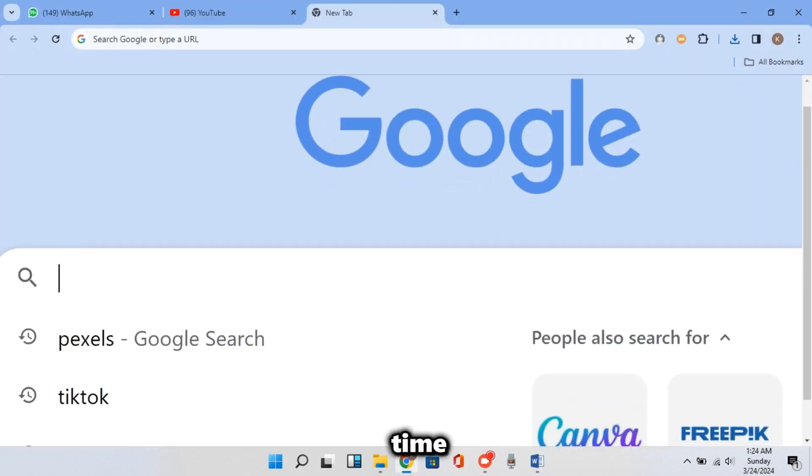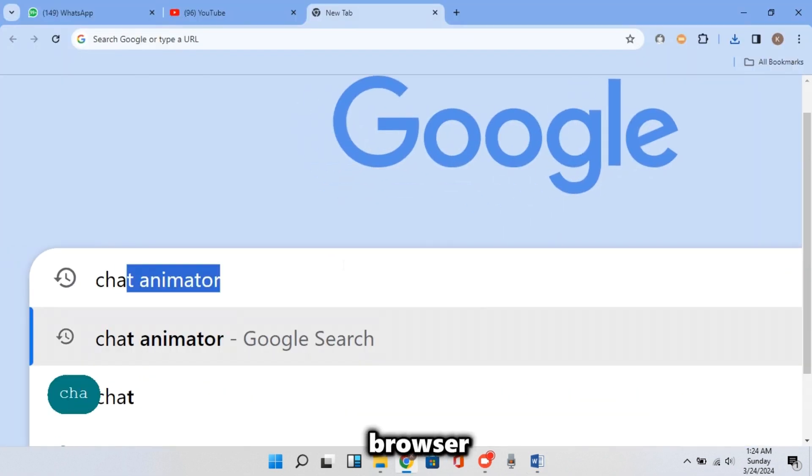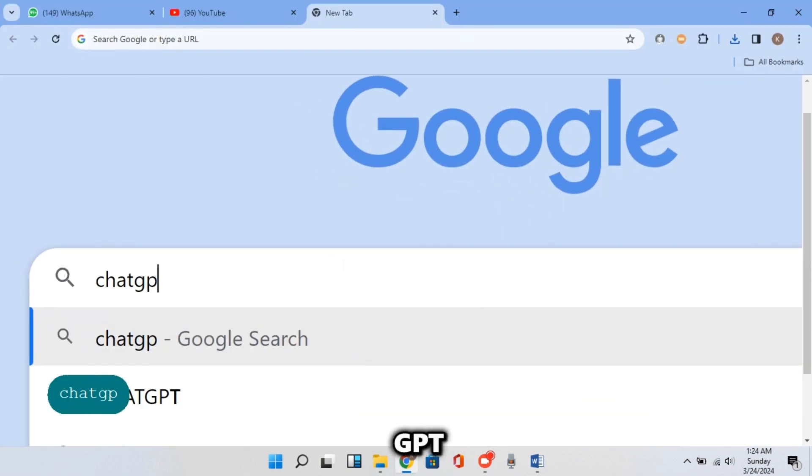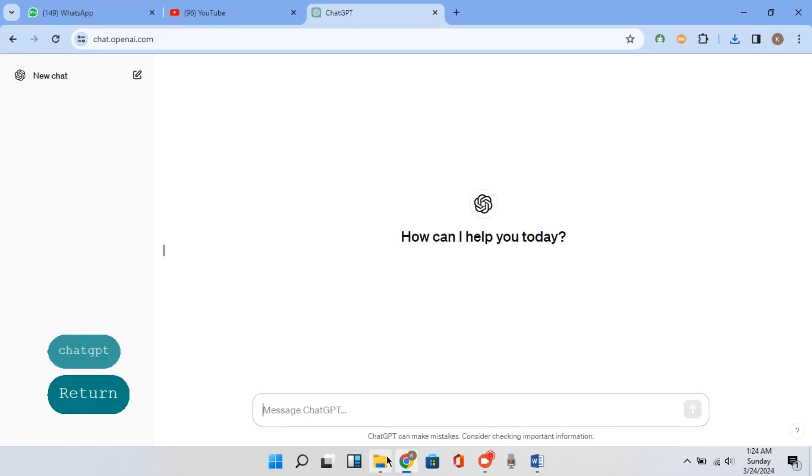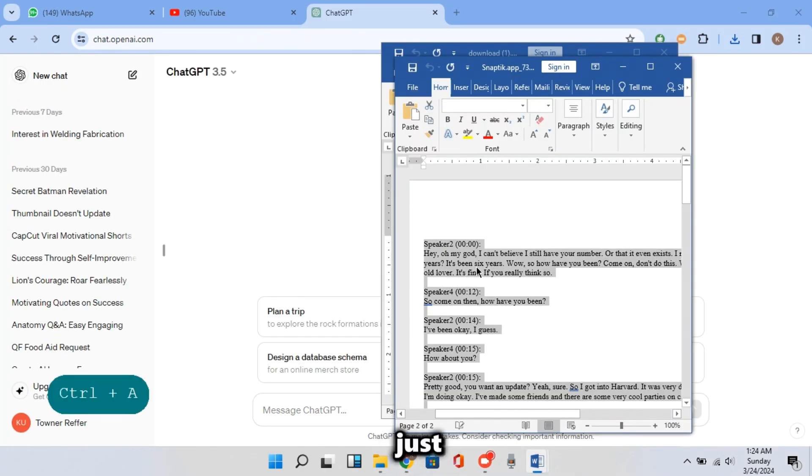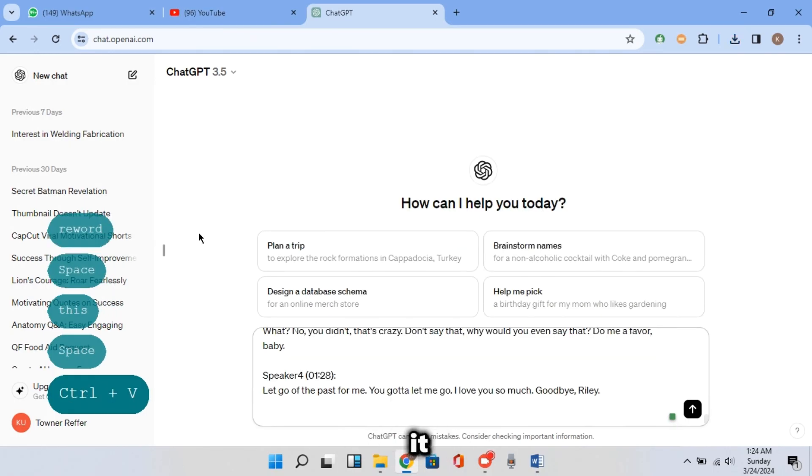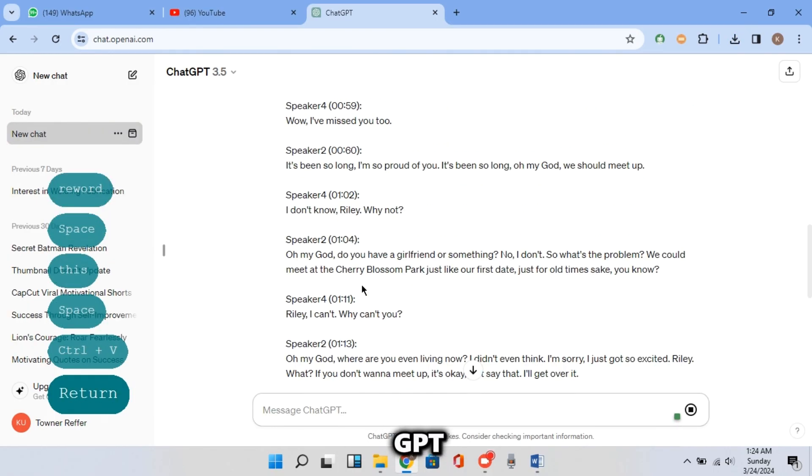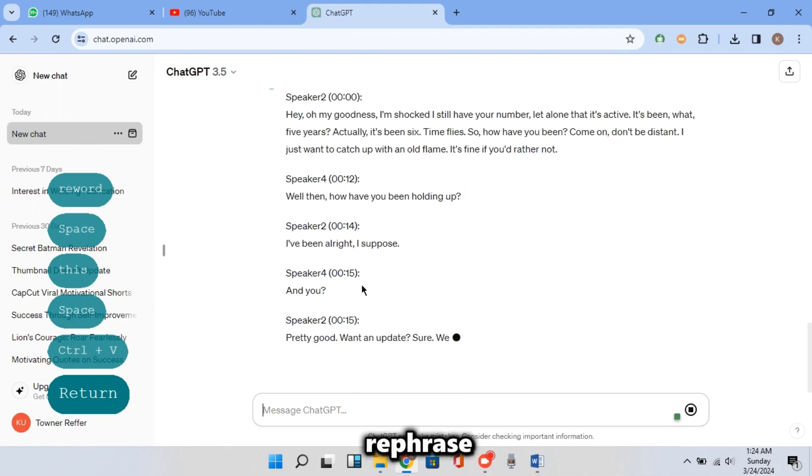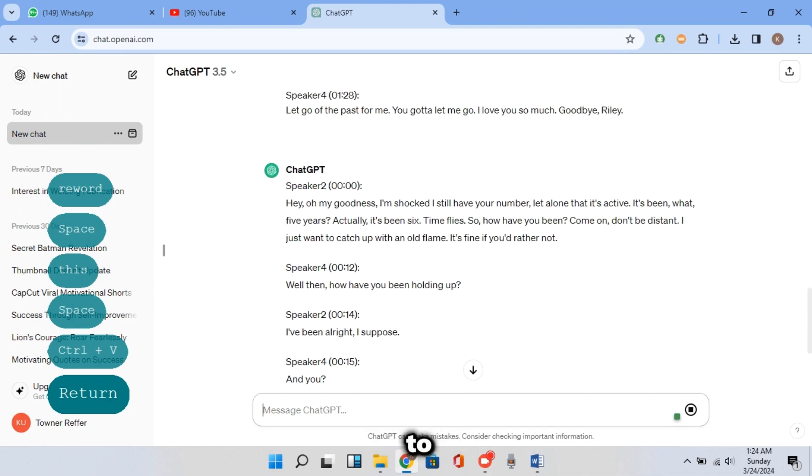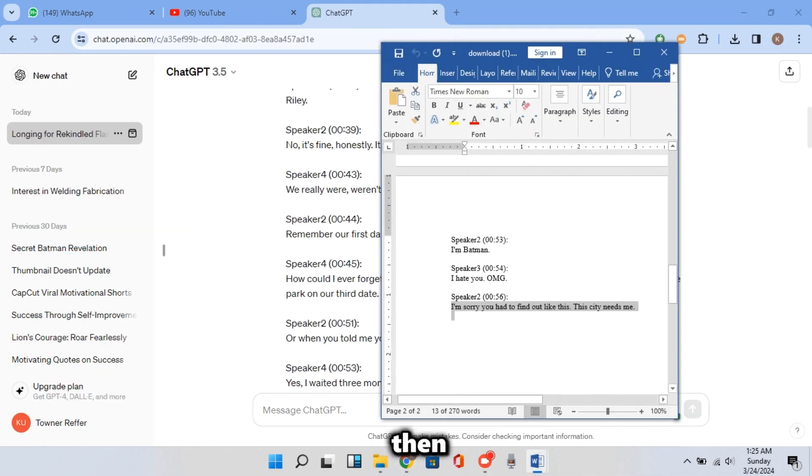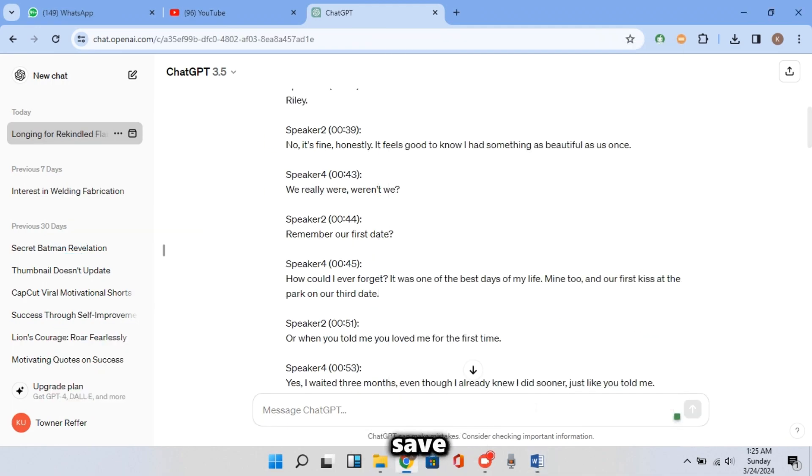And this time, open your browser and search for ChatGPT. And this time, copy the script we just transcribed. Type reword this and paste it. This way, ChatGPT will rephrase the script for you to make use of it. And then copy the rephrased script and save it in a document file.